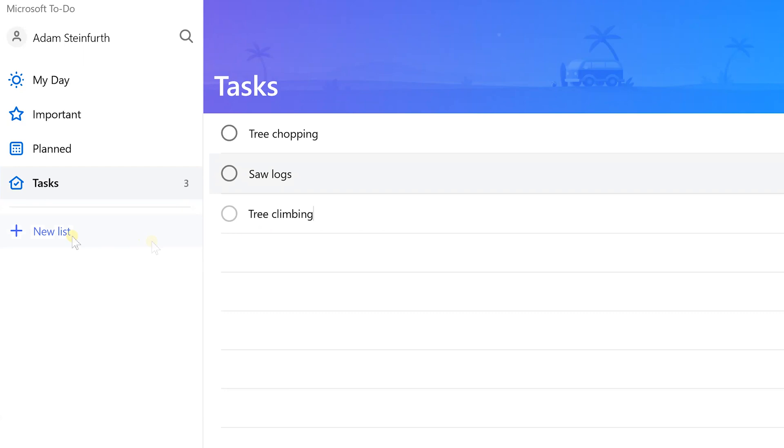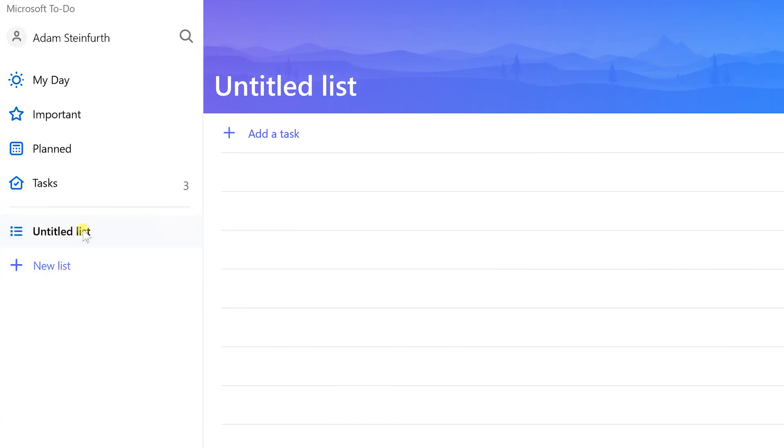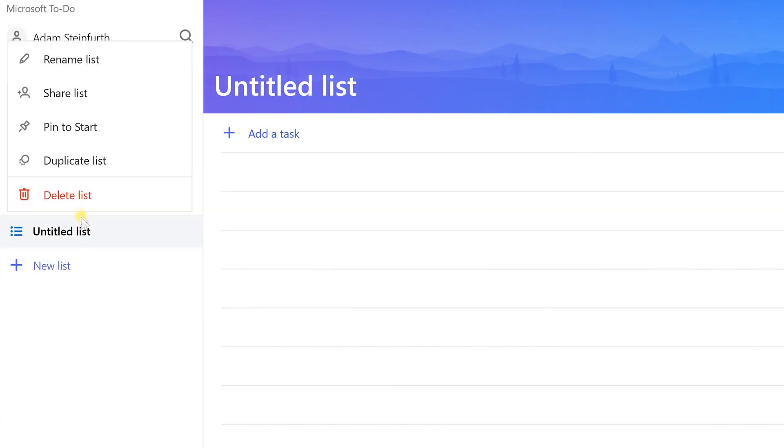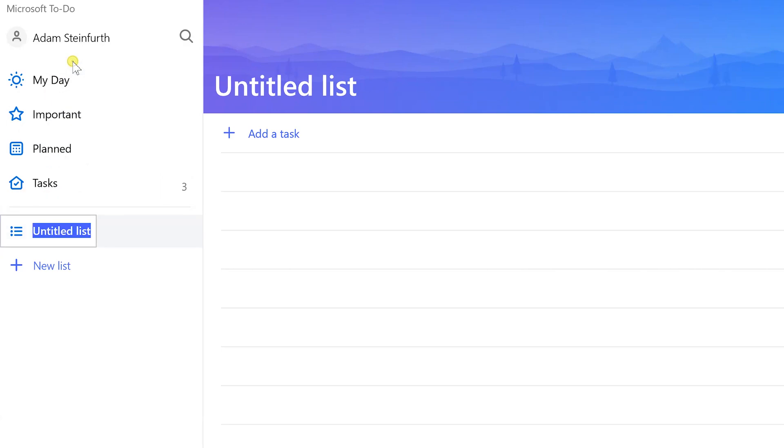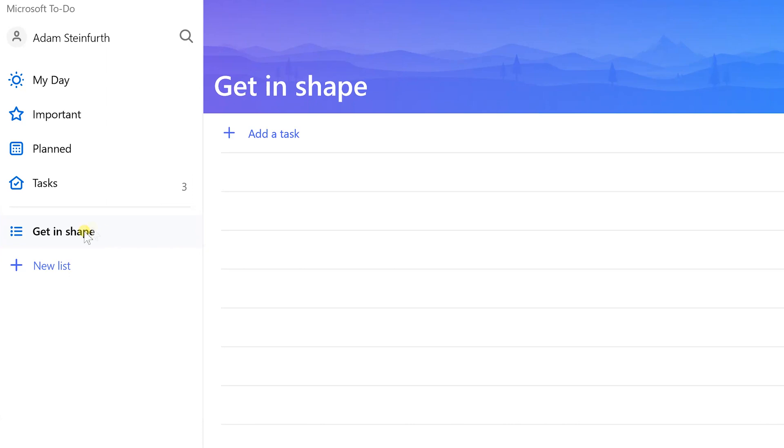We're going to create a new list to group these together and it's an untitled list. We don't want that, so right-click on it to rename list and I'm going to say get in shape. We have our first list here that's a custom list.